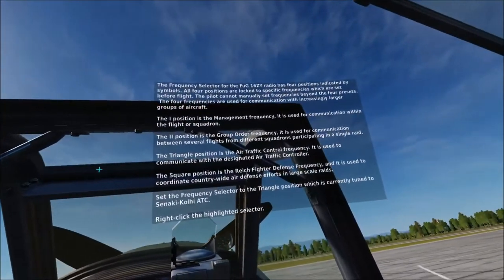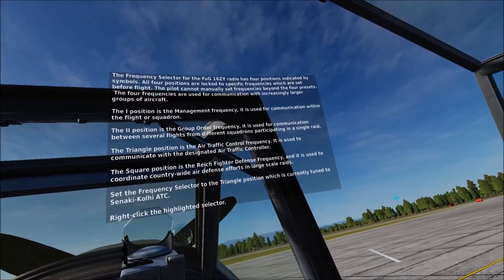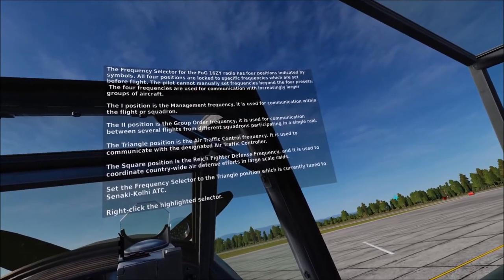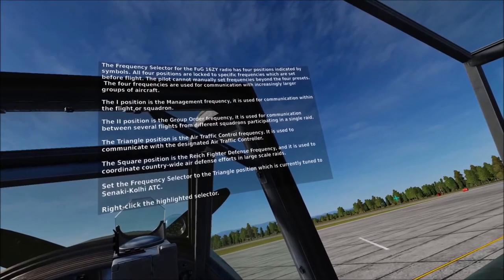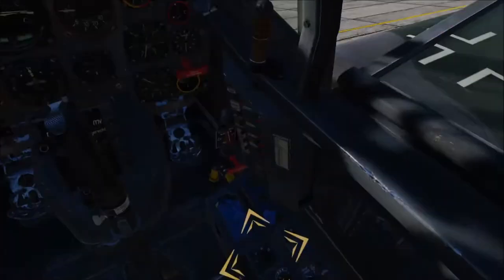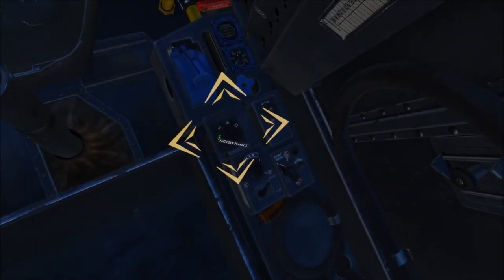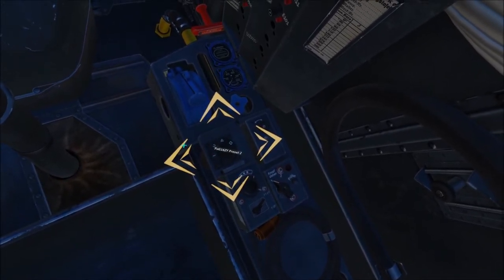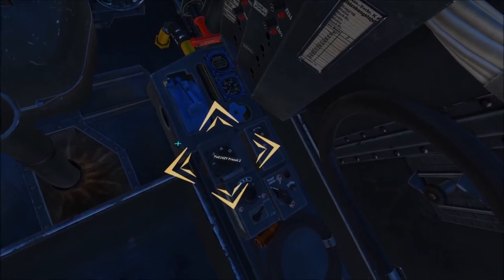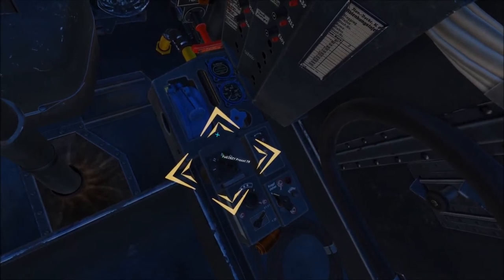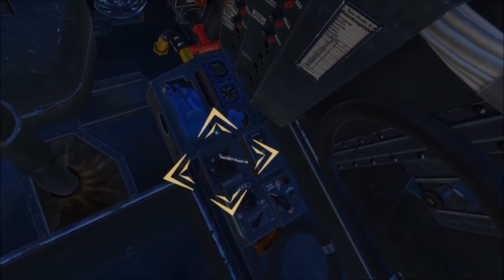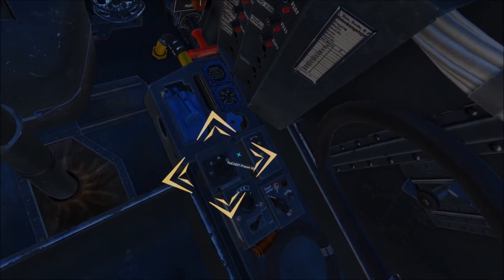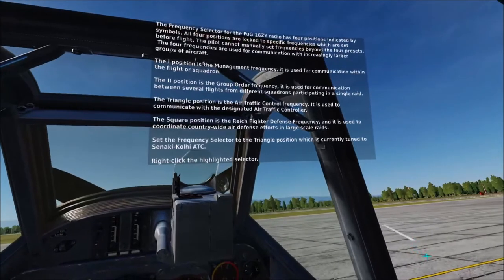The frequency selector for the FOG16ZY radio has four positions indicated by symbols. All four positions are locked to specific frequencies which are set before flight; the pilot cannot manually set frequencies beyond the four presets. The four frequencies are used for communication with increasingly larger groups of aircraft. The one position is the management frequency, used for communication within the flight or squadron. The two position is the group order frequency, used for communication between several flights from different squadrons participating in a single raid. The triangle position is the air traffic control frequency, used to communicate with a designated air traffic controller. The square position is the Reichfighter defense frequency, used to coordinate countrywide air defense efforts and large scale raids.